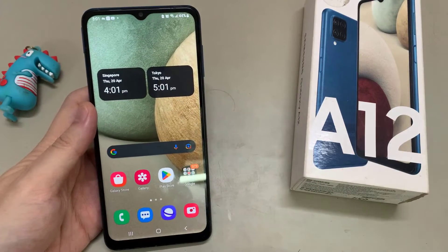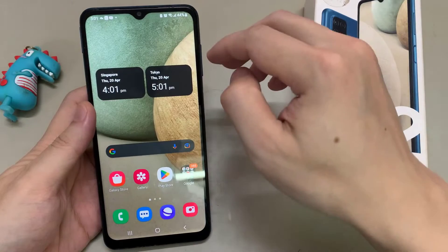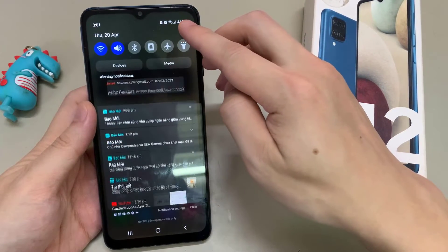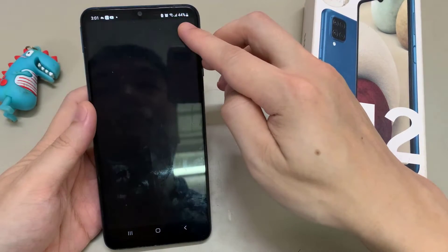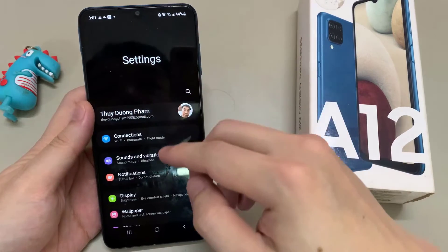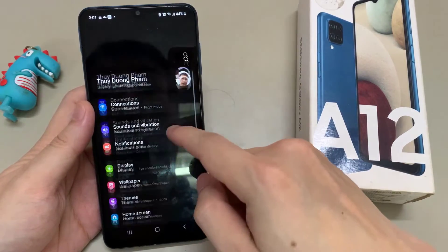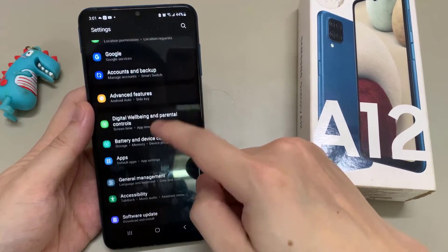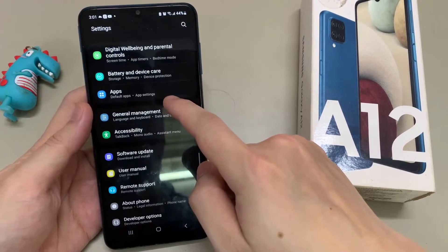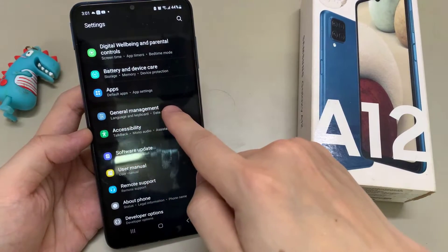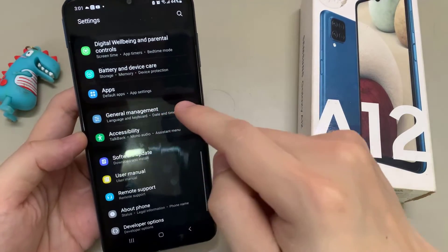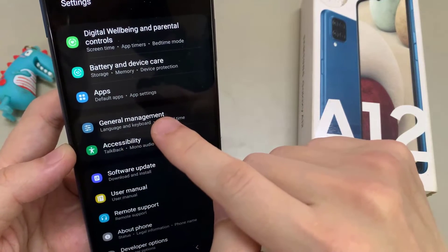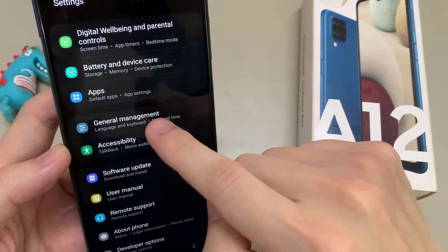From the home screen, swipe down at the top and tap on the settings icon. In settings, we need to scroll down to the point General Management. And in front of it, you will have a grey icon with some white stuff to adjust things. Tap on it.